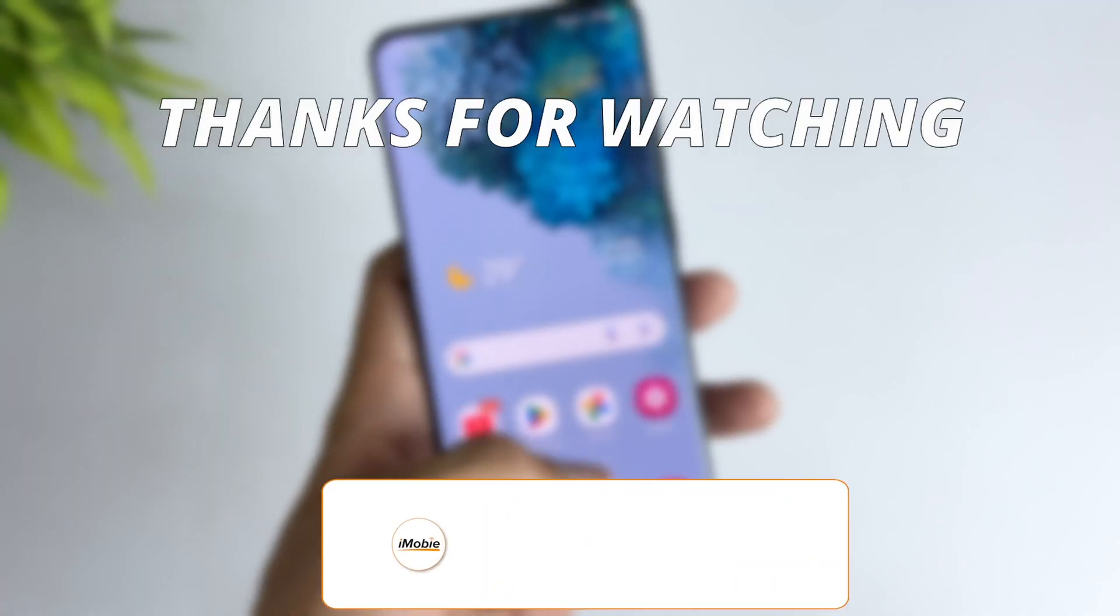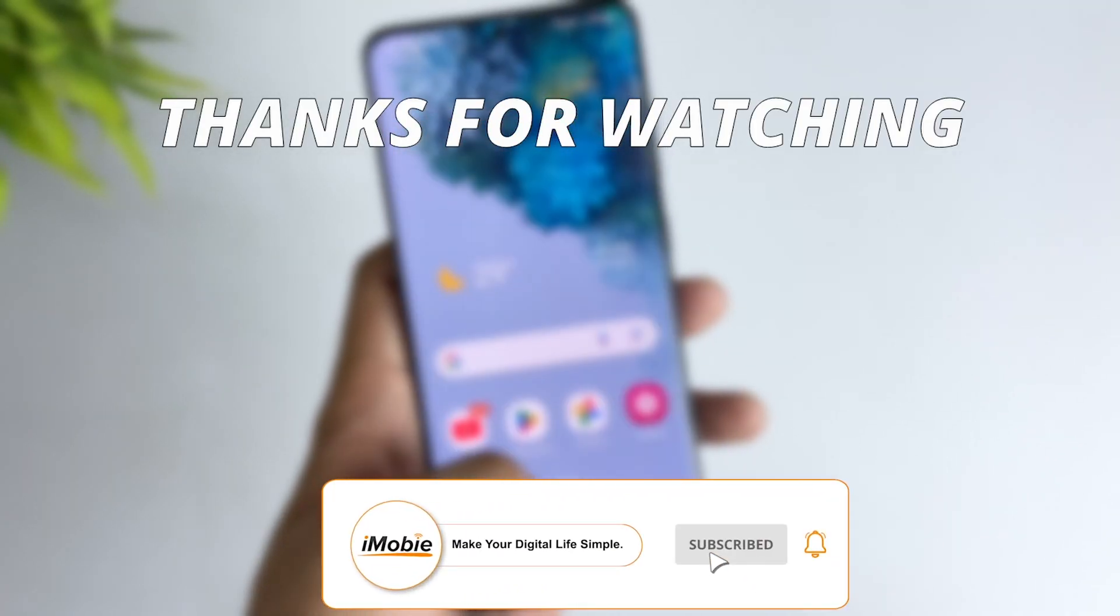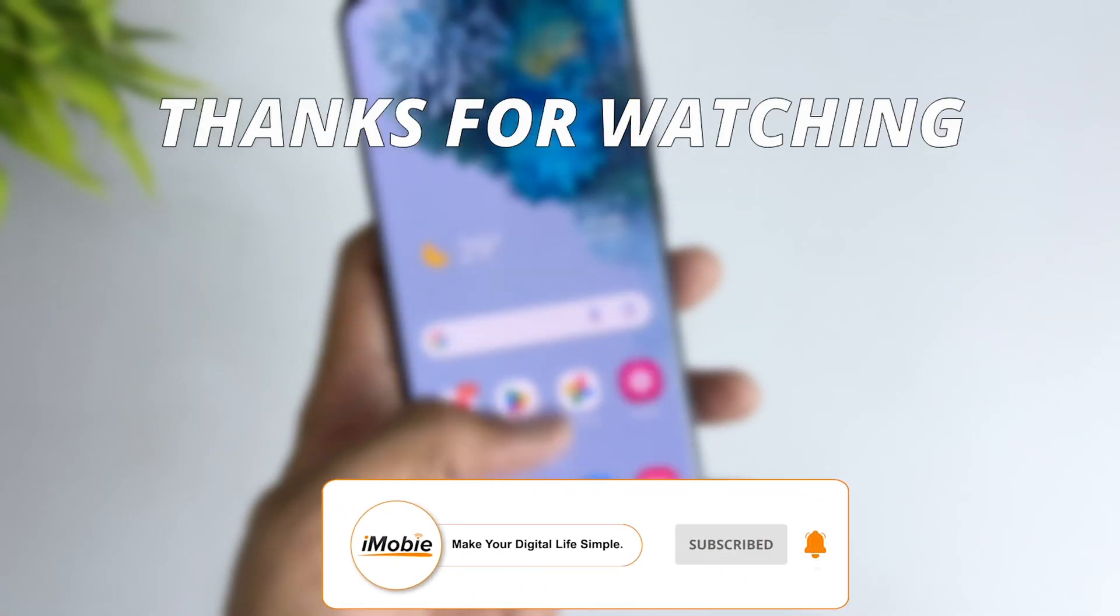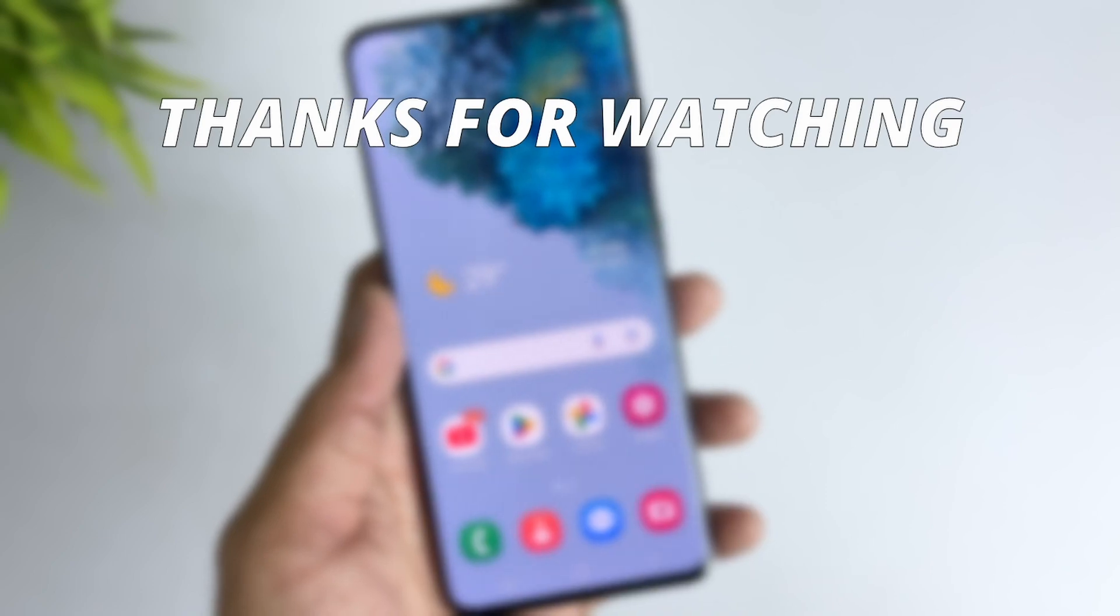Thanks for watching the video. Make sure to subscribe to our YouTube channel and leave a comment if you have any questions.